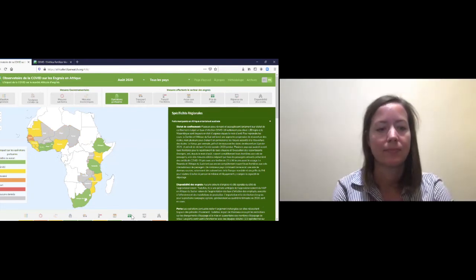Thank you so much Grace and Catherine. As mentioned in the chat, we'll share the slides and a link to the dashboard via email. Thank you all for your patience and engagement — looking forward to continuing the conversation.